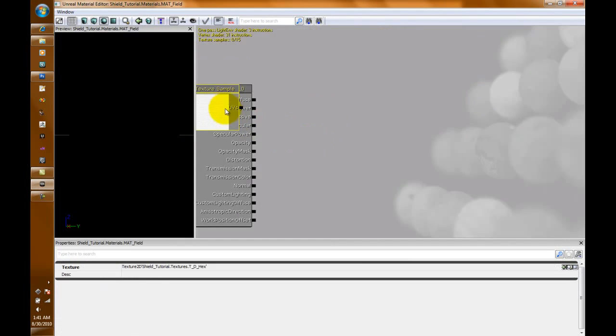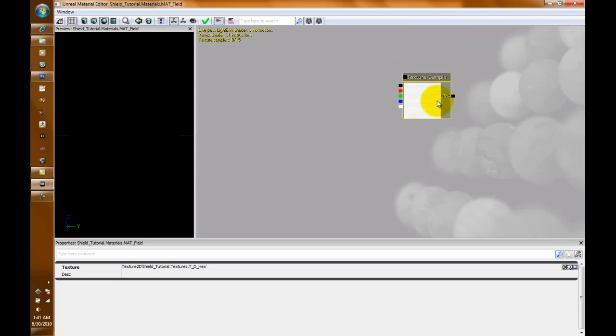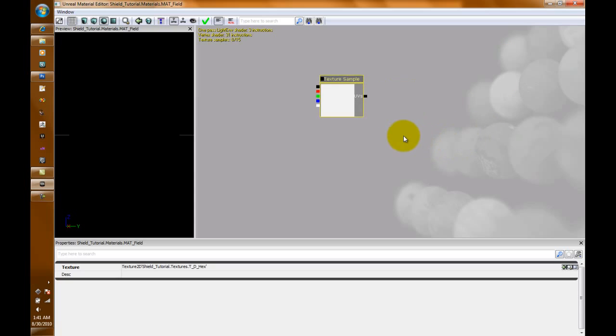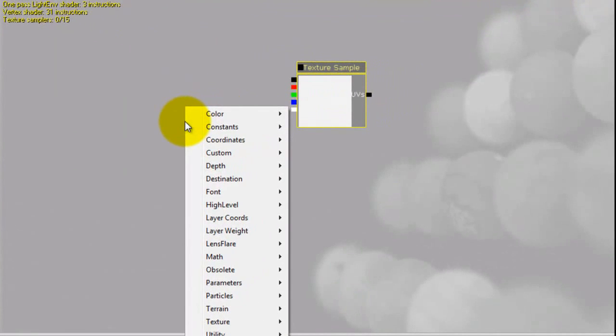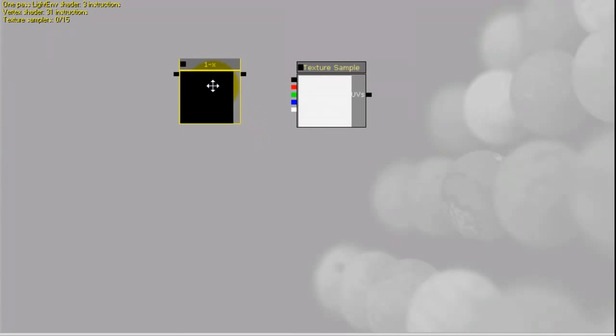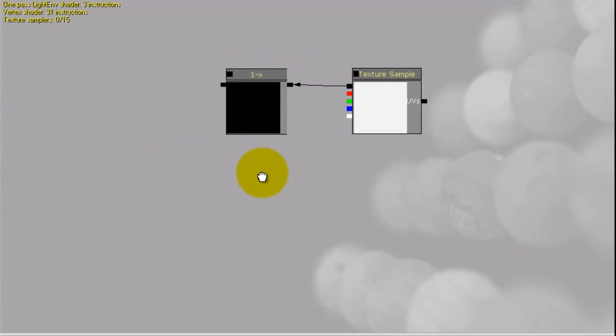Now if you notice, we'll move this texture over, actually out quite a good bit because we need a lot of room. Let's just start with this piece. So let's take care of the color and shape first. We're going to need to add a one minus. So right click Math and one minus. We're going to plug this into there.